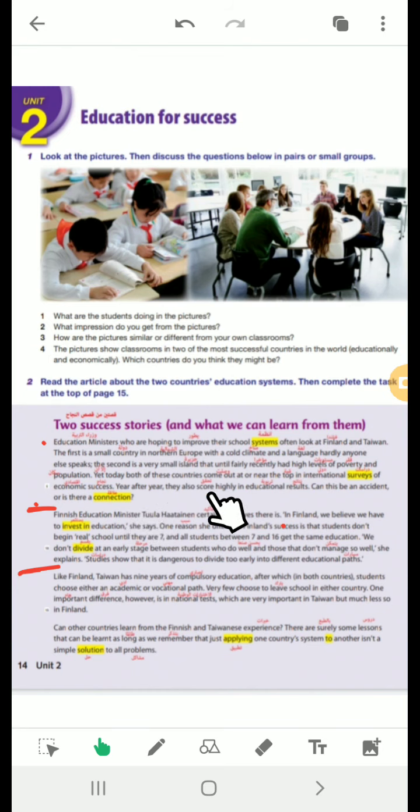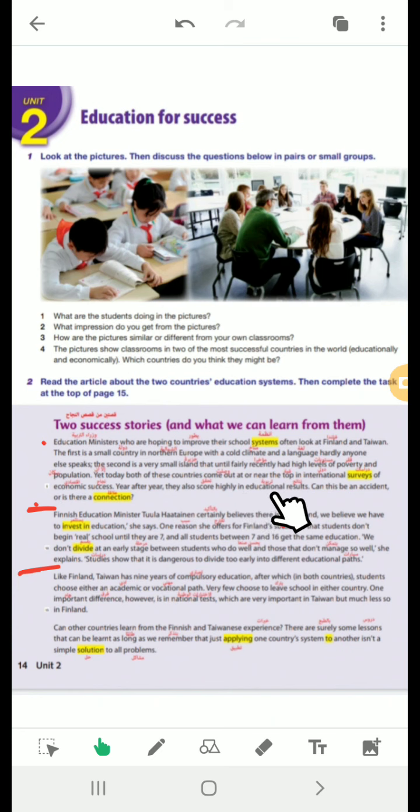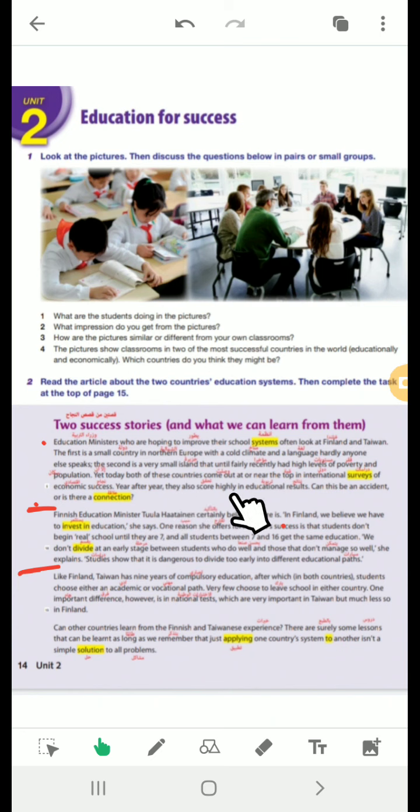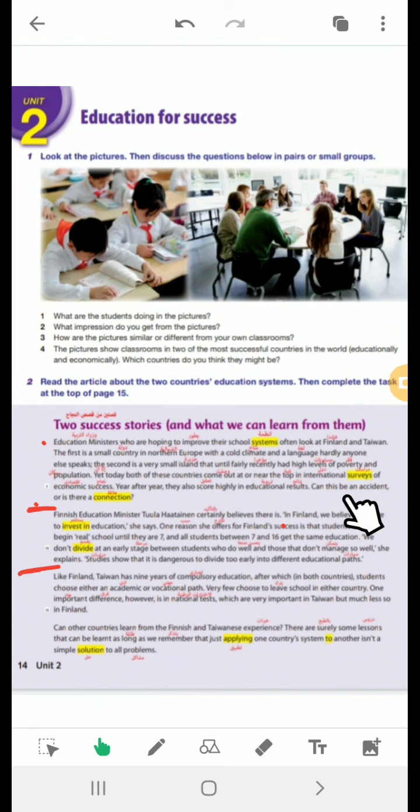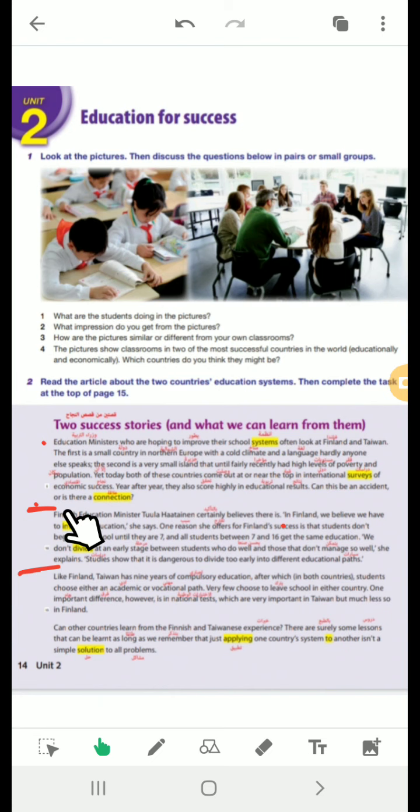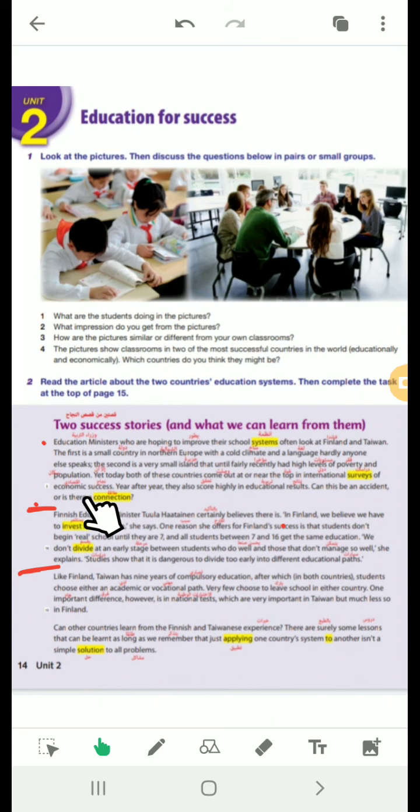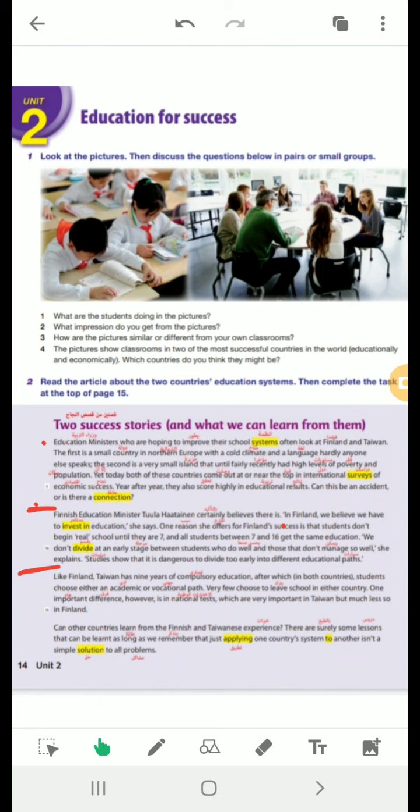Year after year, they also score highly in educational results. Score highly means achieve highly. Can this be an accident or is there a connection? An accident here means happen in a sudden way or a coincidence. Not means accident like crash. هل عن طريق الصدفة. Or is there a connection? Connection means link or join. أو هناك ارتباط. ارتباط بين ايش. نشوف الفقرة التانية.